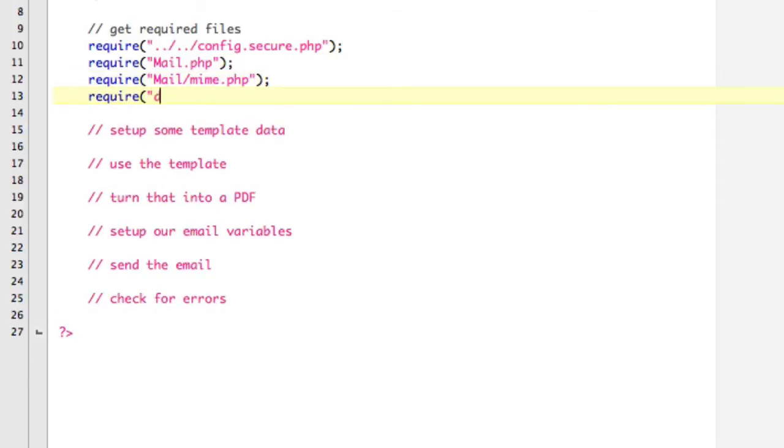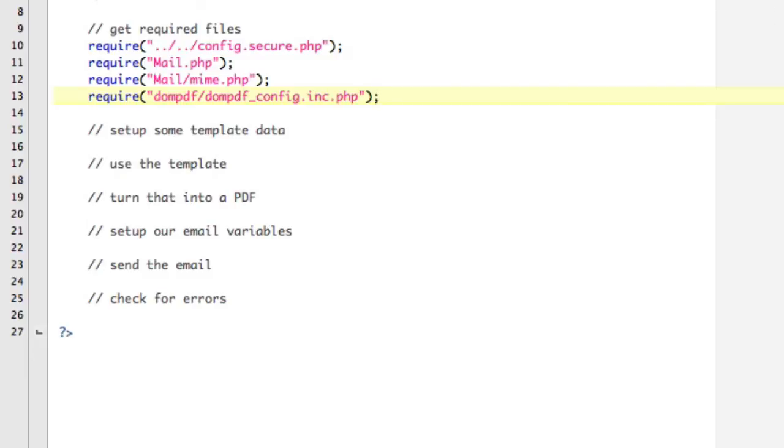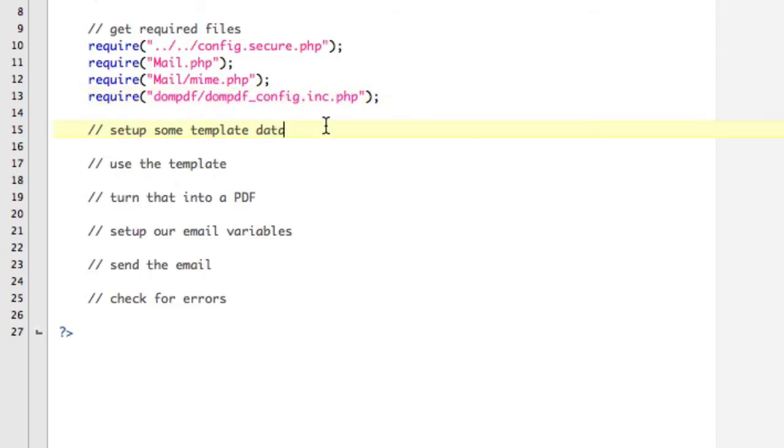And then we need DOMPDF. So dompdf/dompdf_config.inc.php. And if you're unsure of that, you can actually just go into here and just copy this URL because that's the one we just grabbed, right there. Good, spelled it right.